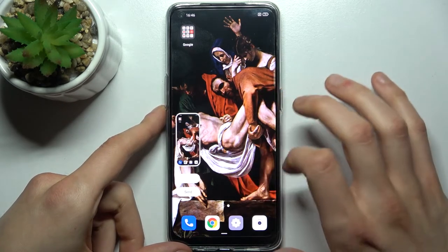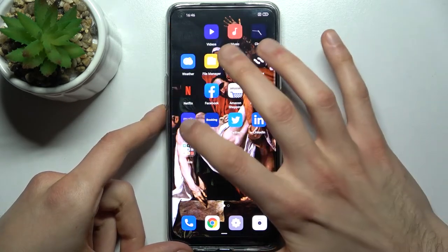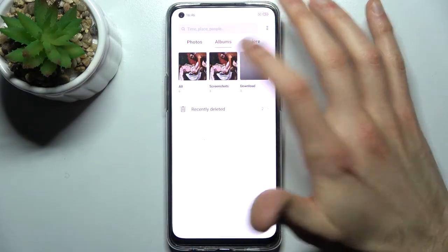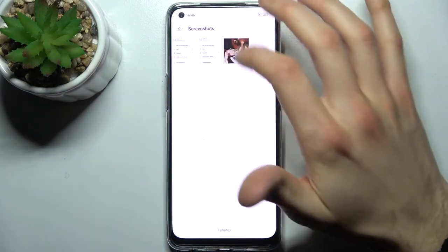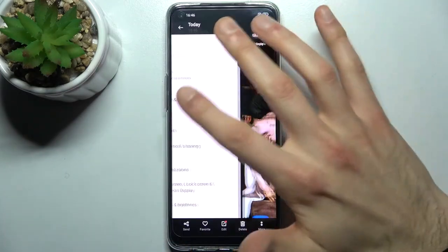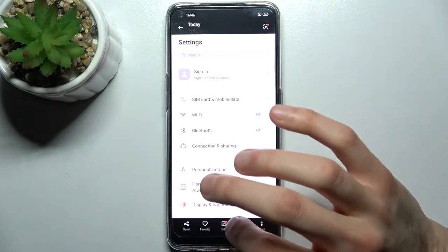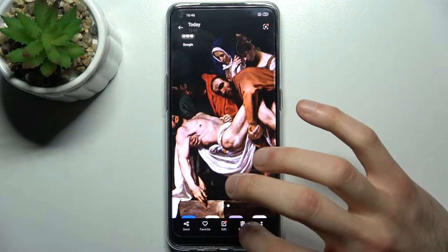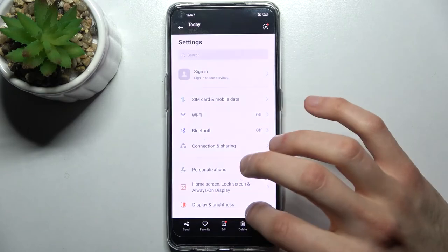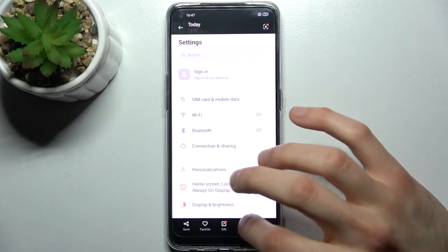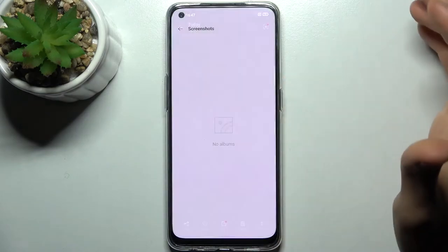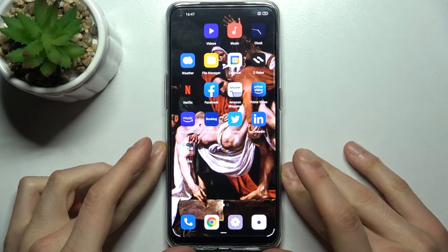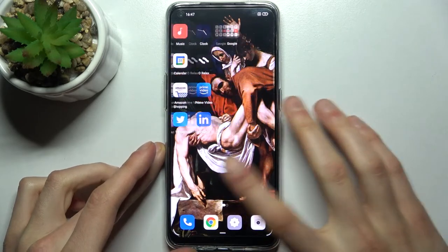You can find your screenshots in the Gallery, in the Screenshots album — and here they are. From here you can share, edit, or delete your screenshots. And that's it, thanks for watching.